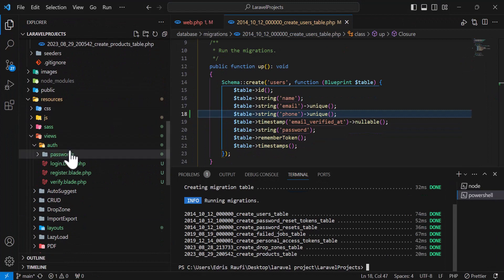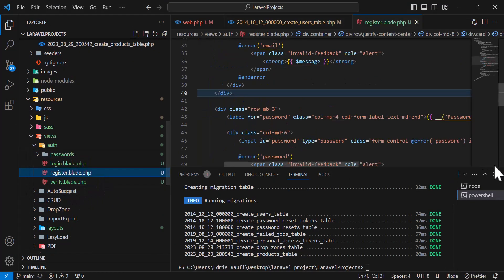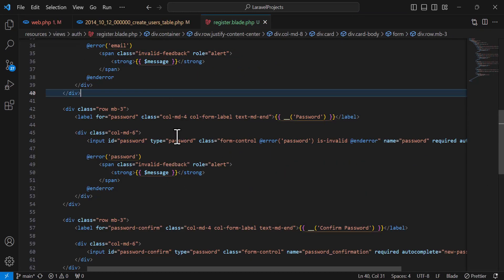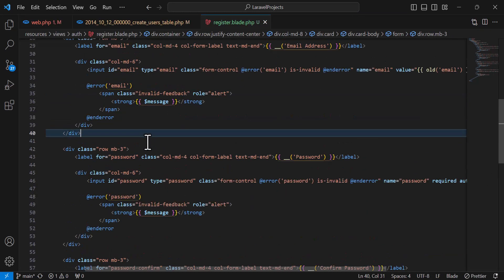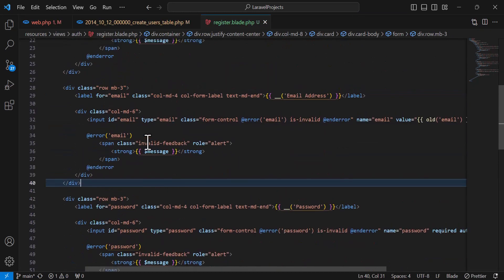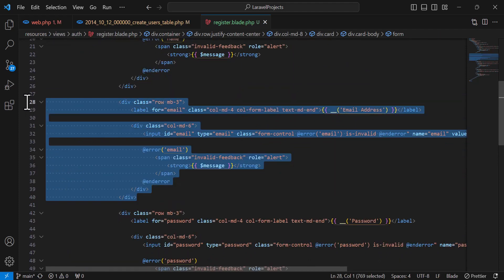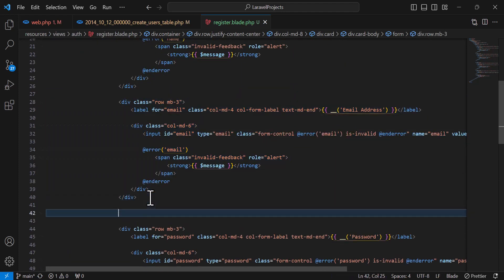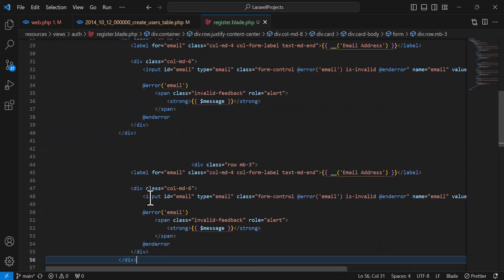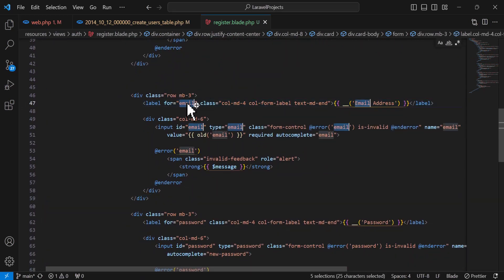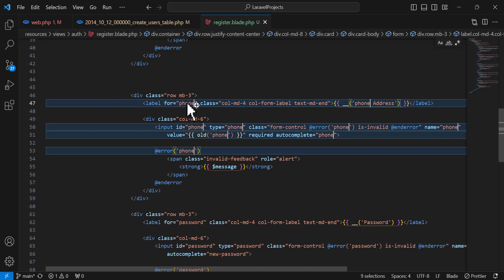In views/auth/register, let's add the phone field. I'll copy the email address input block, paste it here, then change 'email' to 'phone'.